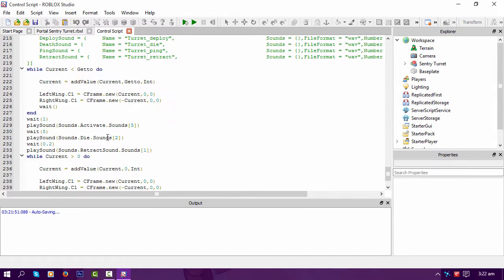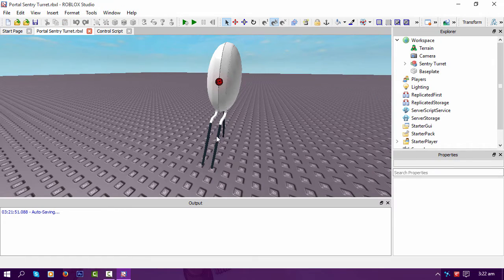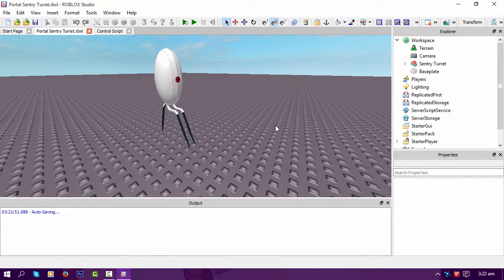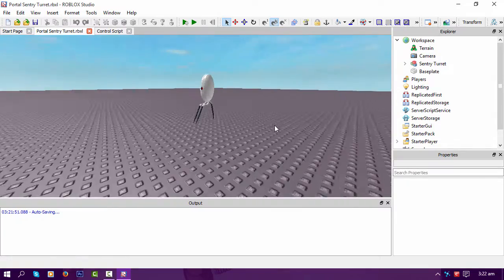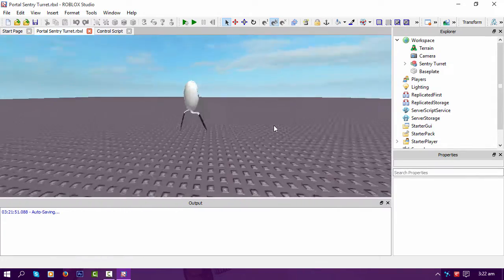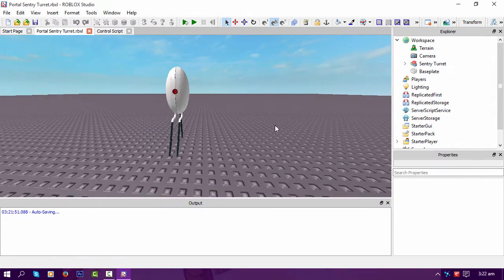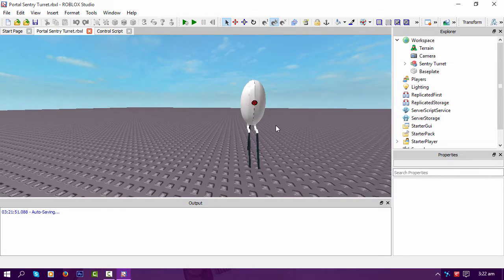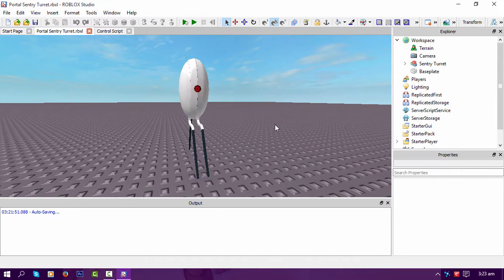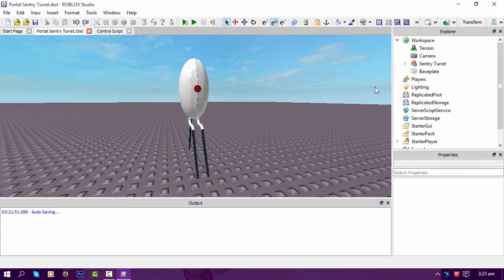So yeah, hopefully soon I'll have a new turret in Roblox. The only thing that will be holding me back is the cost of uploading sounds and things, because this must be about 70 sounds in it.